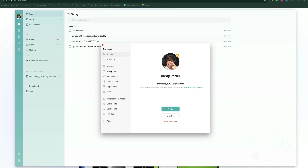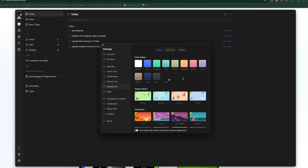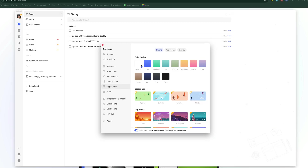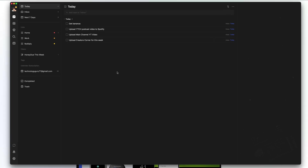Right here under appearance, you can choose between a number of different colors. If I want to change it to orange, I could. If I want to put it into dark mode, I could do that as well, or just the default white. I'm going to go ahead and make this into dark mode so it's easier for us to see as we go through this tutorial.